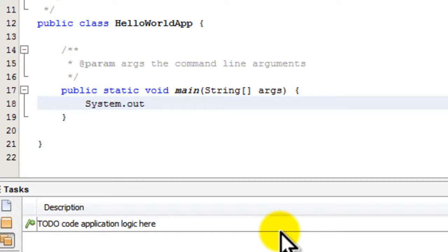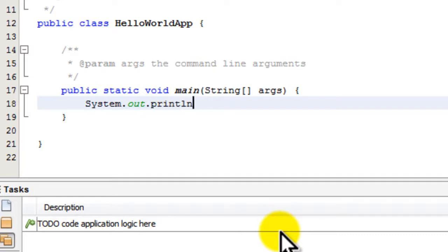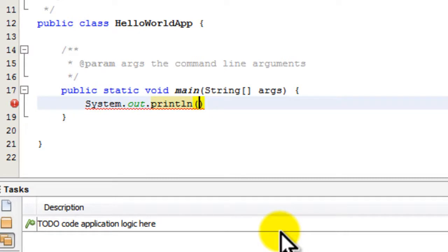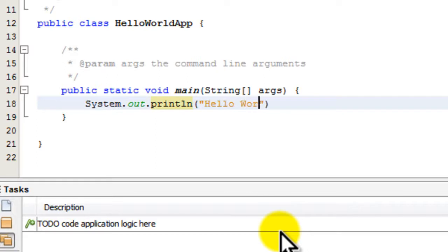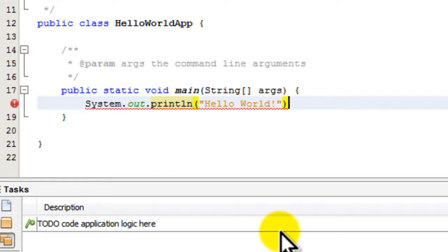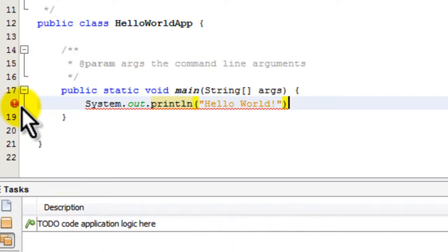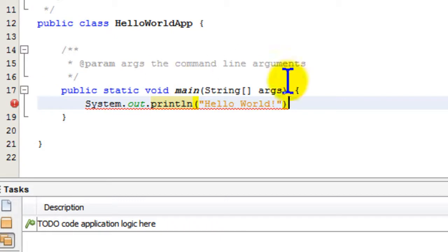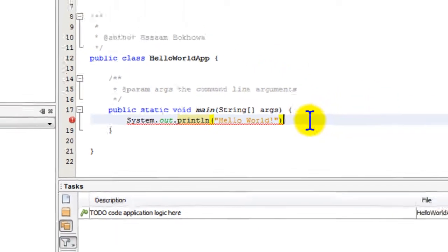As we type, we can see there's a syntax error notification in the margin in the form of a red exclamation mark. We're doing a System.out.println of Hello World, but we've forgotten to include the end-of-statement semicolon. If we hover over the exclamation mark, we can see 'semicolon expected'.